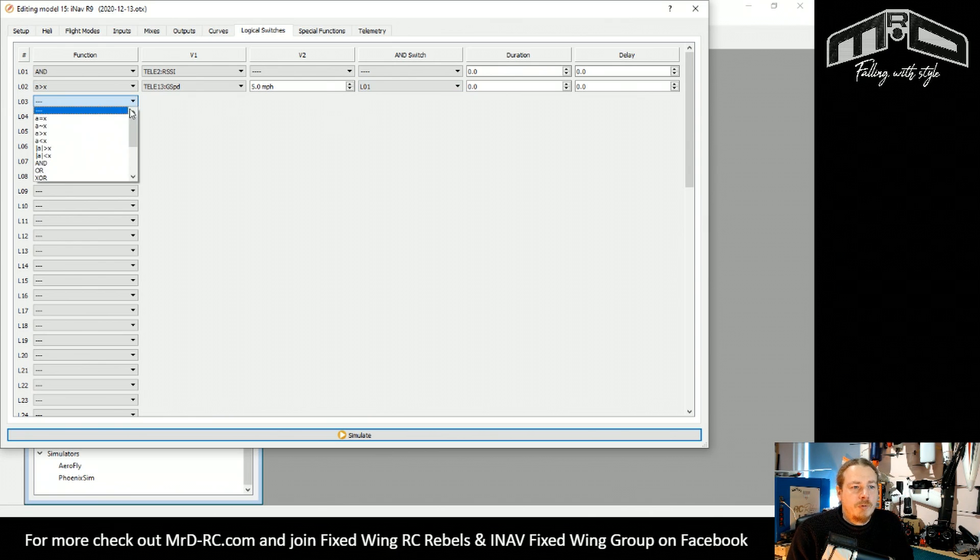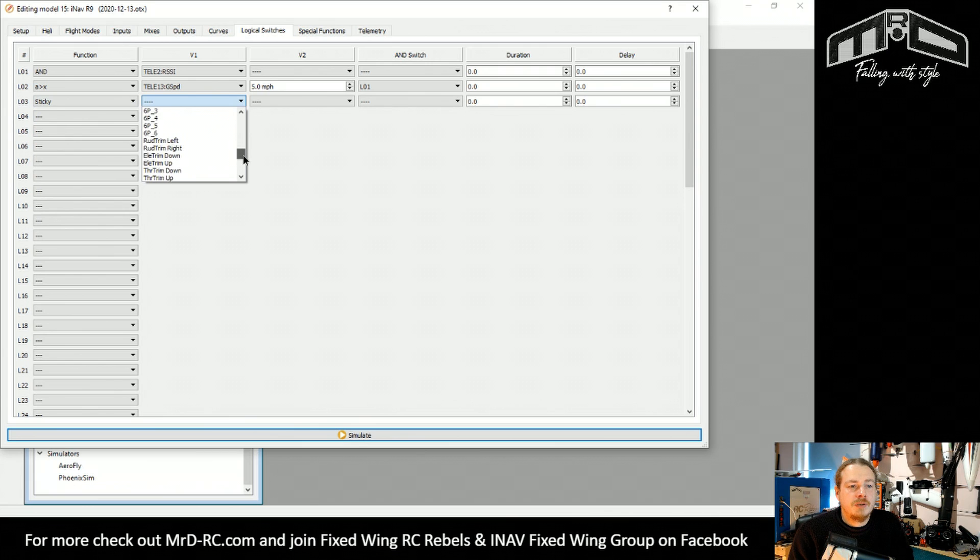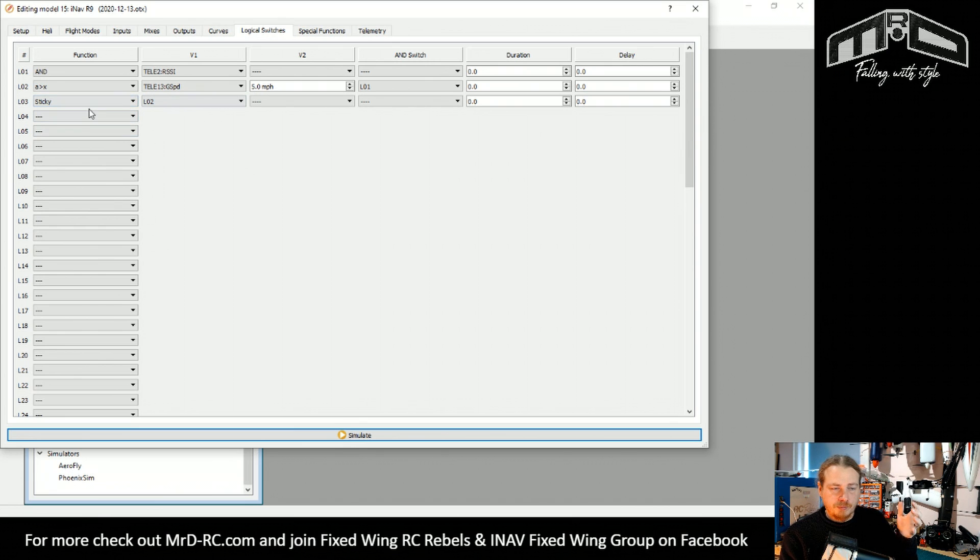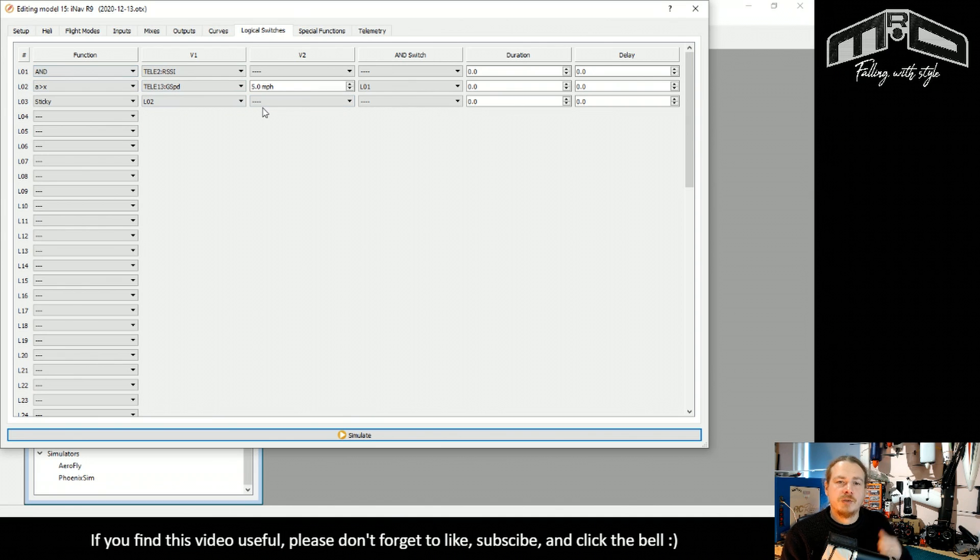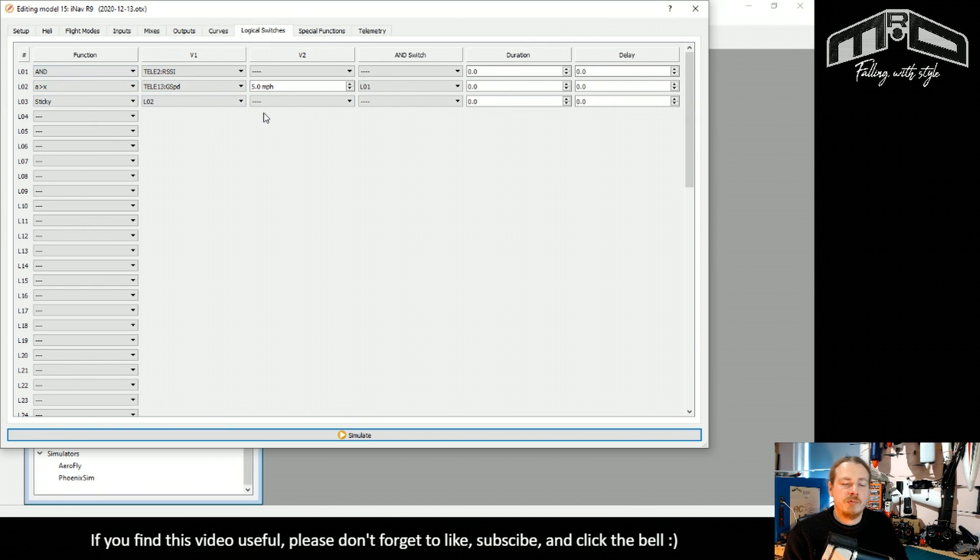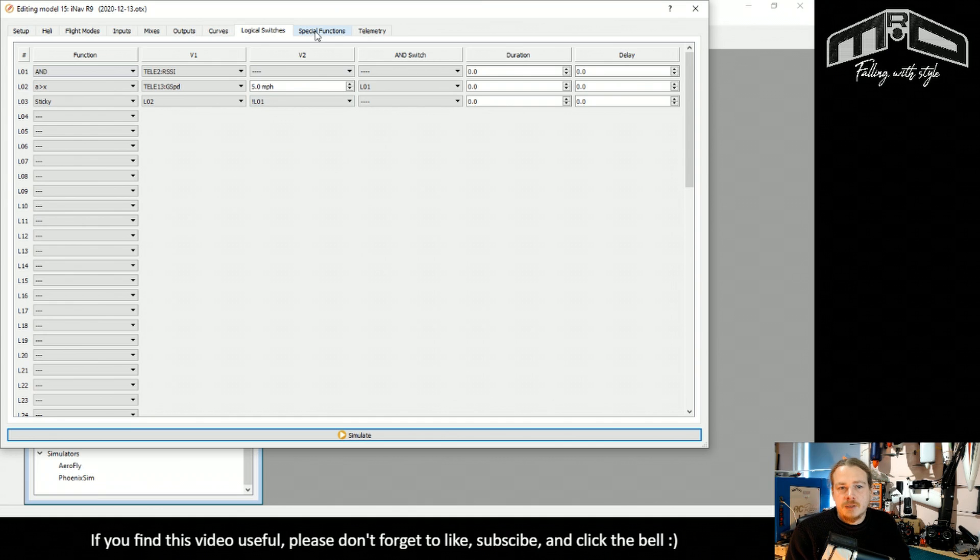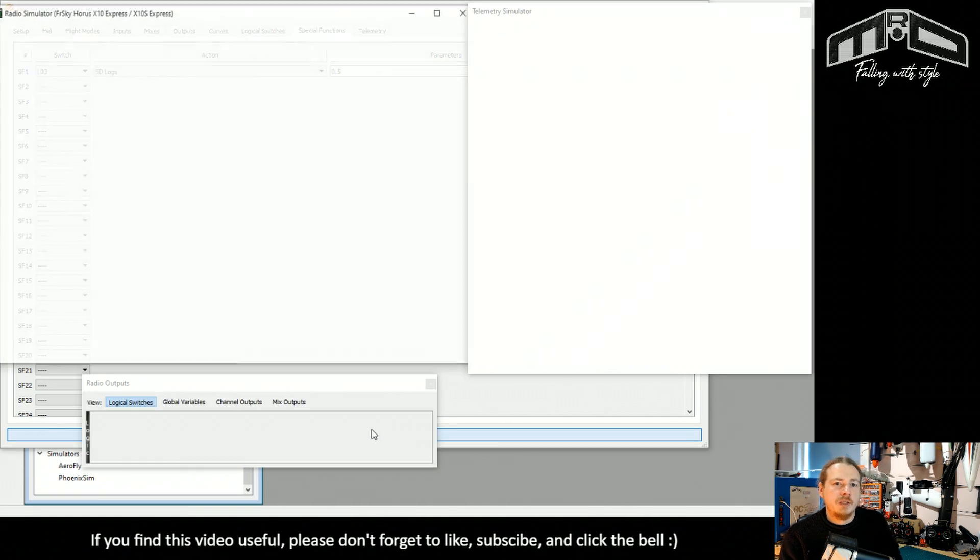What we can do is start a sticky and we'll base that on logic condition two. So as soon as we get above five miles an hour, it will activate the sticky, which will activate our log recording. And to get out of it, what we're going to do is check not logic condition one. So as soon as we lose our RSSI, we'll stop the recording again. We need to change this now to number three and then we can give it a try.